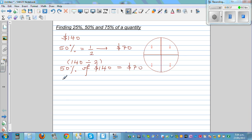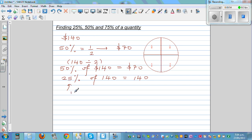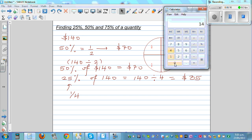If you want to find 25% of 140, you have to find a quarter of that. On a calculator, remember 25% is 1 quarter, so you're dividing by 4. 140 divided by 4 is 35. You can also do it this way: 25% is half of 50%, so if 50% is 70, half of 70 is 35. So 140 divided by 4 is 35, or 70 divided by 2 is also 35.